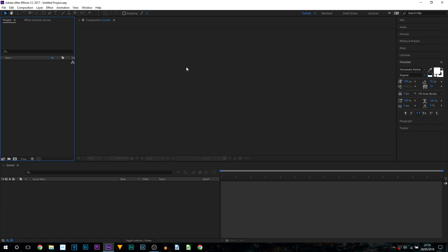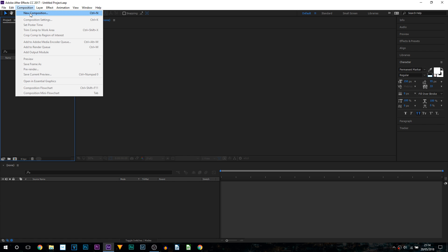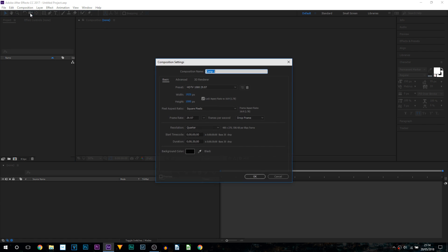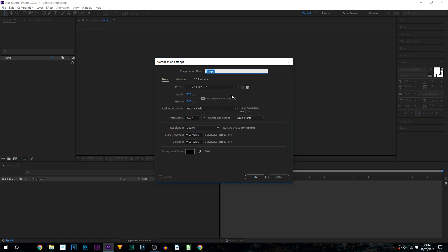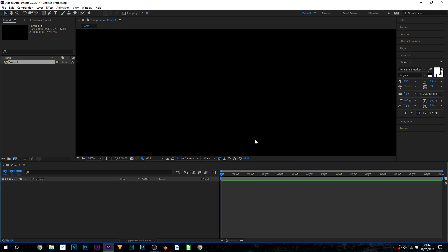So here we are in After Effects CC and the first thing you want to do is come up to composition and select new composition and of course adjust the settings to how you want it. I'm going to keep mine at 1920x1080 and simply select ok.